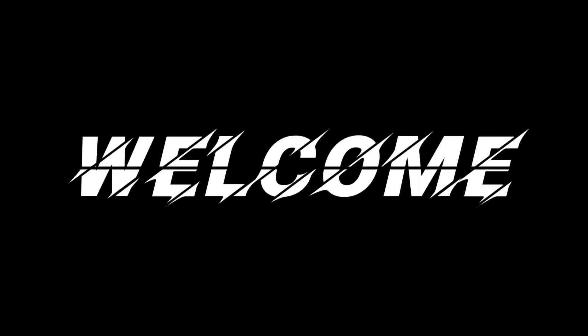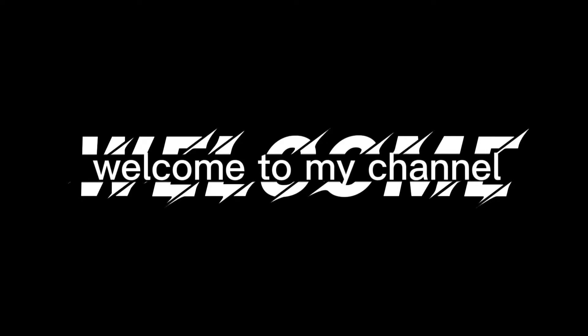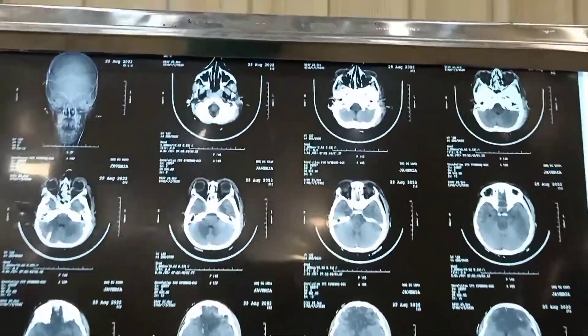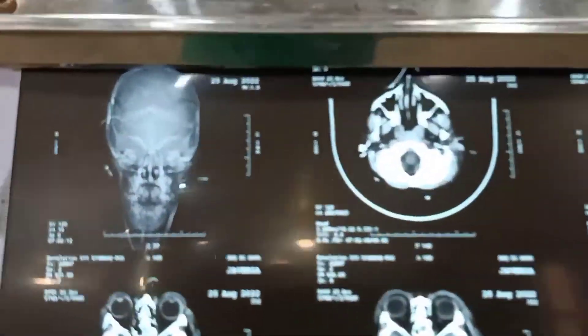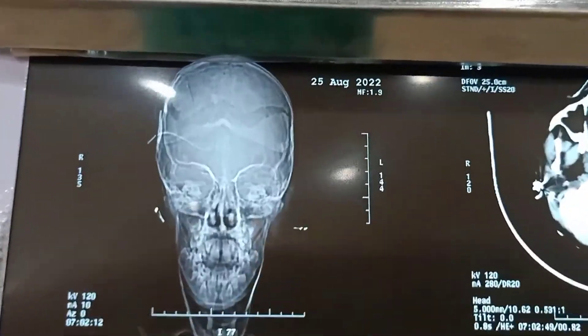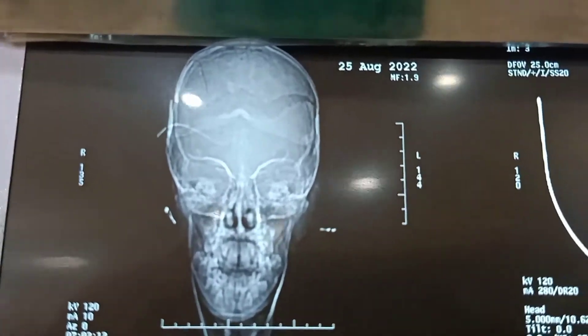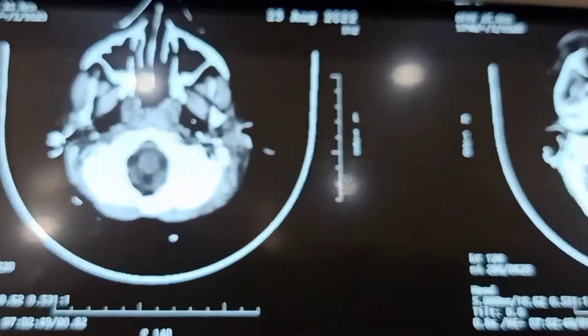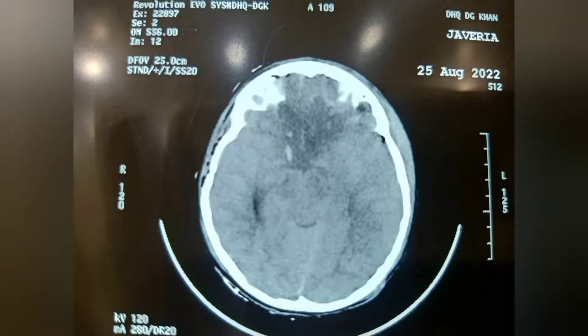Dr. Ehmer, kindly tell us more about radiological investigations. Basically, this is the CT scan brain, axial view. It's an amazing CT scan, especially for medical graduates, because it covers a lot of information.